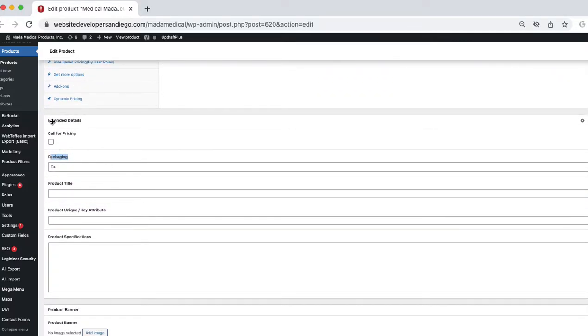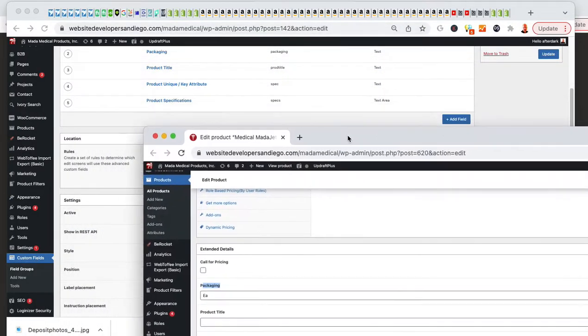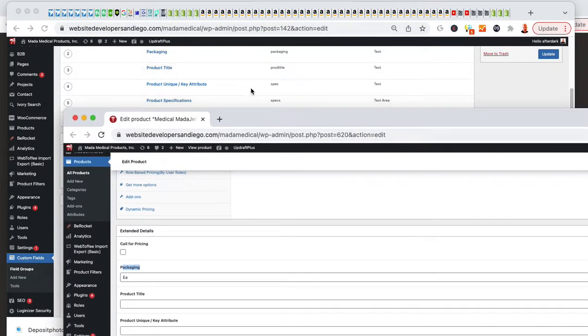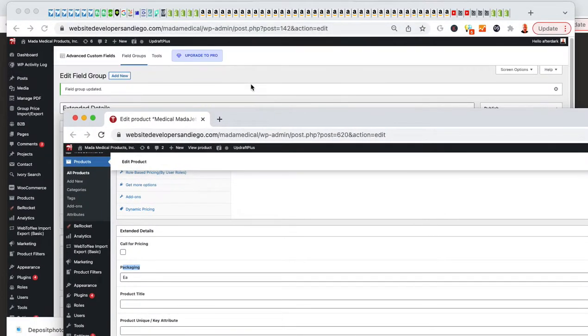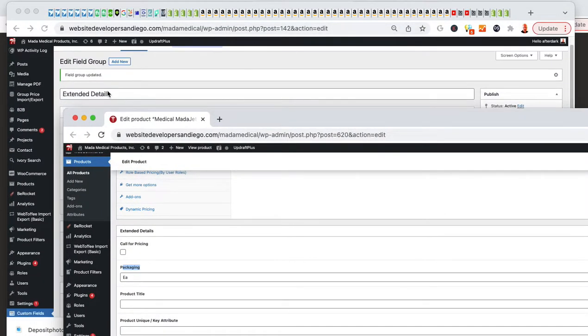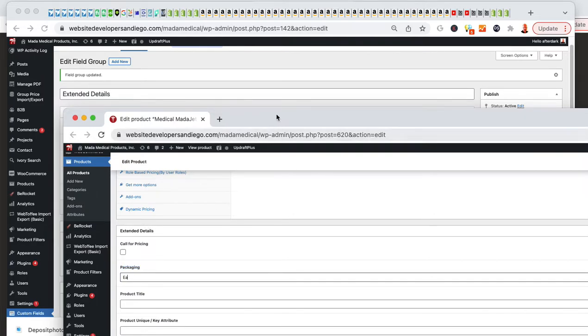It ended up adding under extended details. I ended up having extended details as my field group. Extended details, and now I've got packaging, and this product has each, and that's what was displayed on the product.